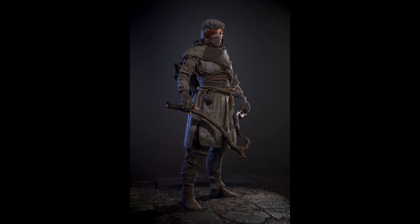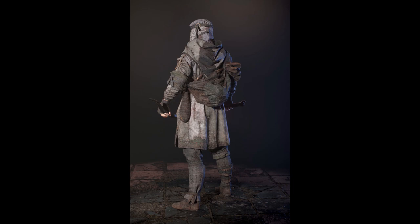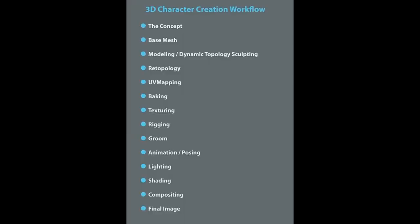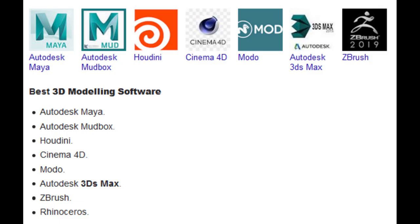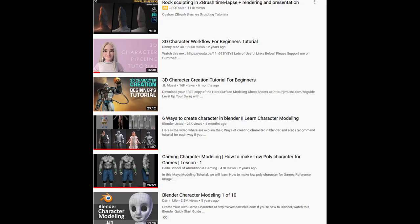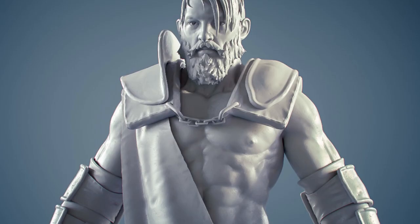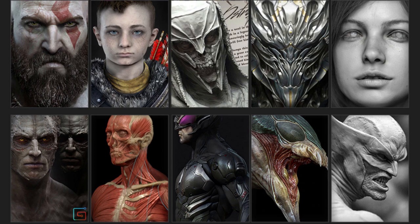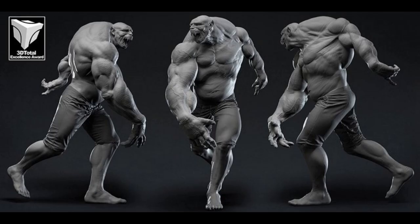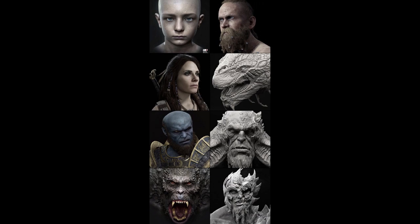Character creation is one of the most complex processes in 3D modeling. There are 14 main steps to create a full 3D character. Today we will explain these 14 steps one by one and also mention the software for every single step that you need to learn. We will also talk about the tutorials and the free and paid courses you need, so it's going to be a very helpful tutorial for those who want to become a 3D character artist.